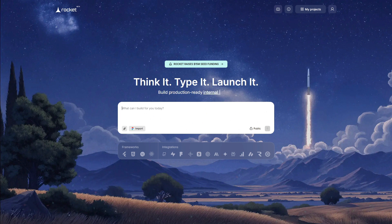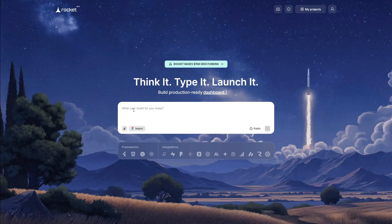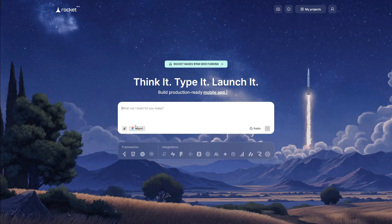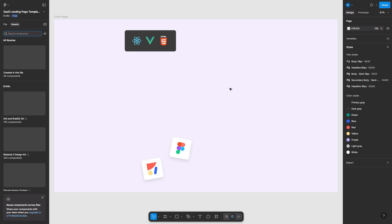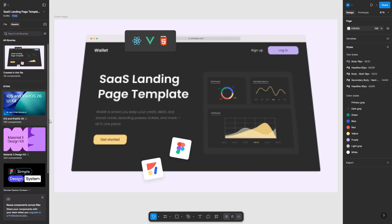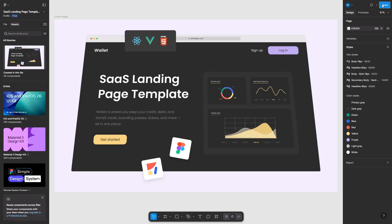Start points first. Prompt mode is perfect for fast multi-screen MVPs. You describe the app in one sentence, and Rocket returns a set of screens, flows, and a working backend. Figma import is for pixel accuracy from real designs. Keep frames clean, group-related components, use proper masks, remove hidden layers and anything sitting outside its frame, and share a read-enabled link.